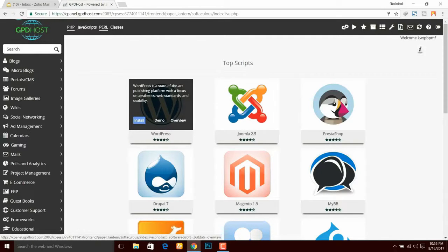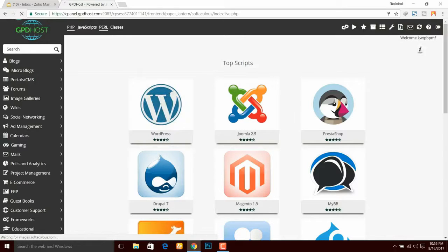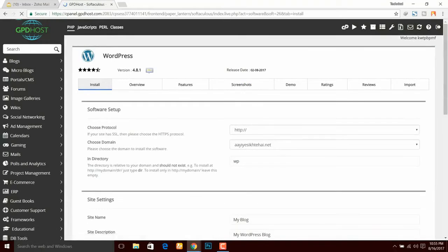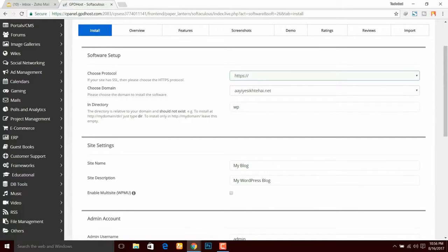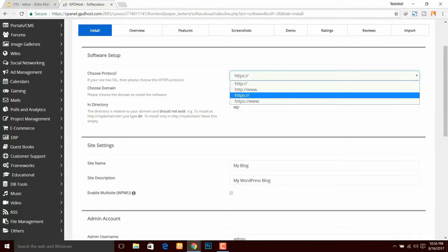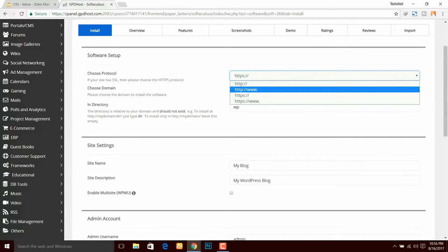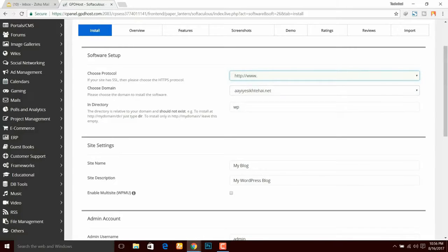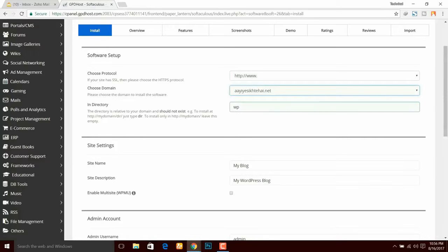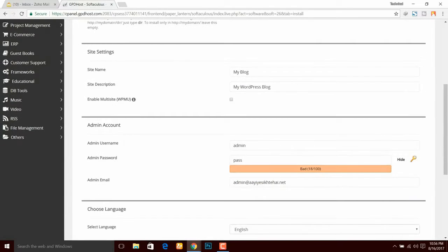Now I am going to show you how to install your website. Since we are going to use a blog, we will use WordPress. You click on the Install option. You have to choose a protocol. Since we don't have SSL, we select HTTP, and you should select www.